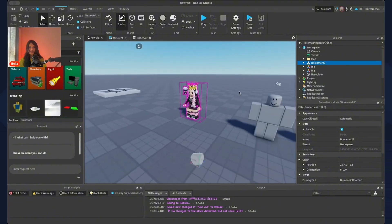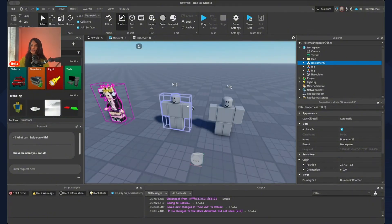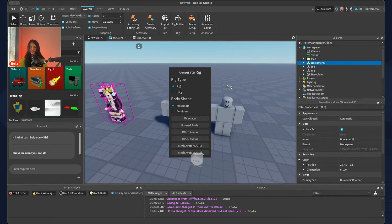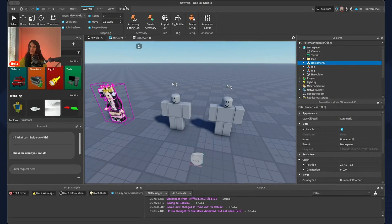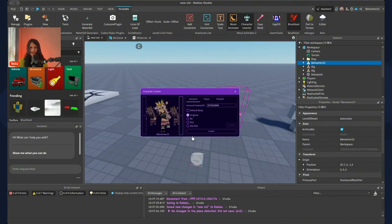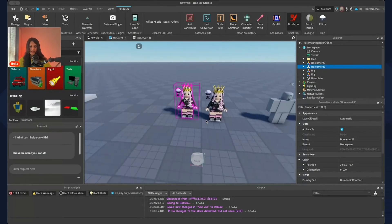The first thing we need to do is create our animations. If you're using Classic Animator, go to Avatar Rig Builder, R6 or R15 — anything works — and click on Block Avatar. If you're using Moon Animator, go to Plugins, then Character Inserter. You can click on any character; I'm going to do my avatar, make it R6, and insert it, putting it down somewhere in the game.